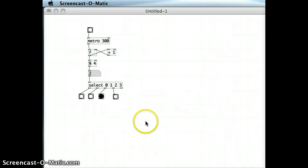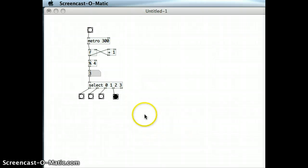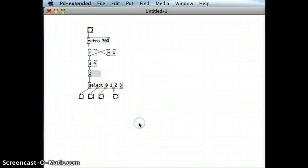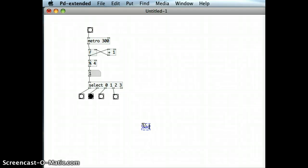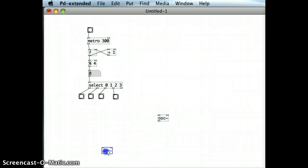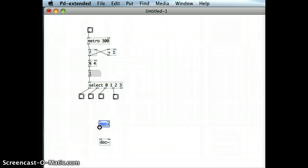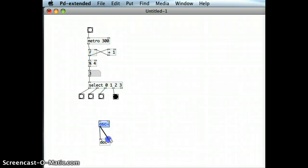To put that in action, I'm going to create a digital-to-analog-converter object, and also an oscillator. And I'm just going to create one oscillator, even though I'm going to have a number of sounds, because the sounds are only going to be played one at a time.